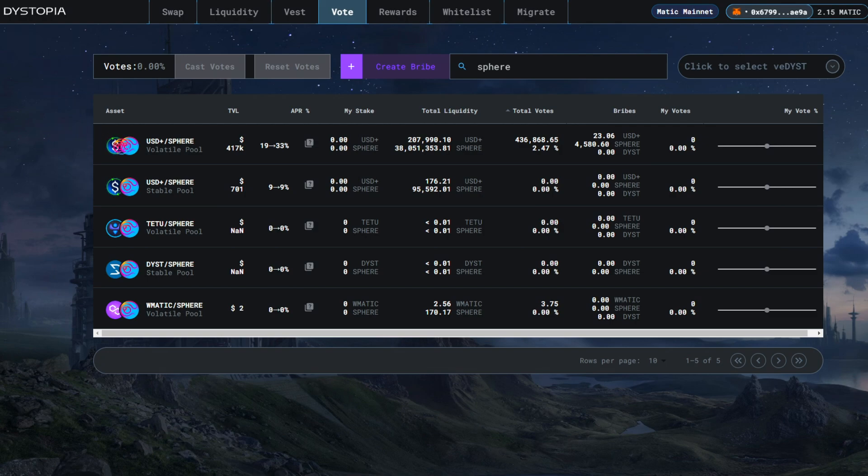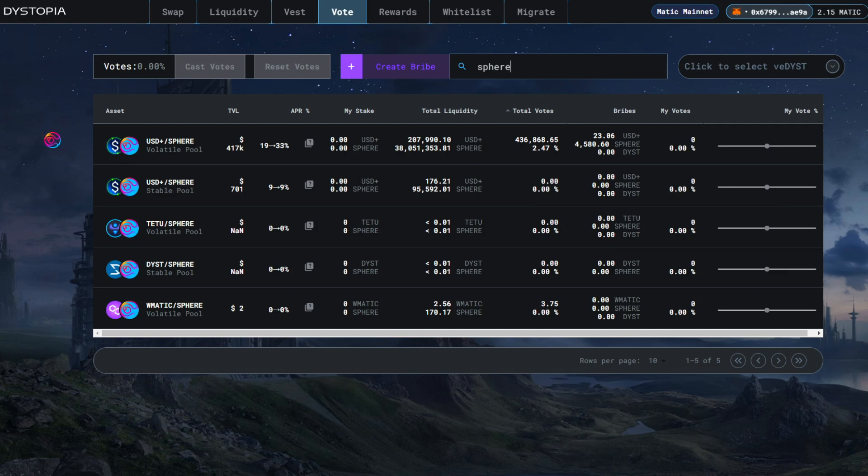Be advised that currently, if you try to add liquidity to this pool, you will have to pay a Sphere transfer tax. However, Sphere is working on a way for users to add liquidity to the Sphere pool that is transfer tax-free, so stay tuned.